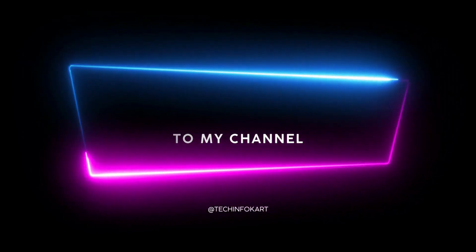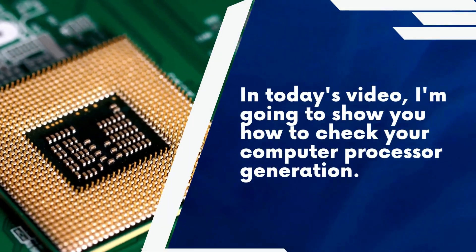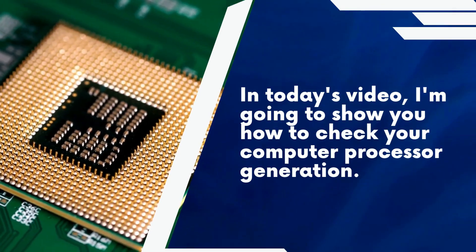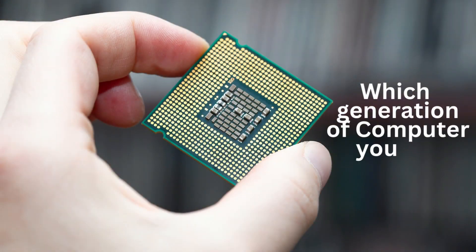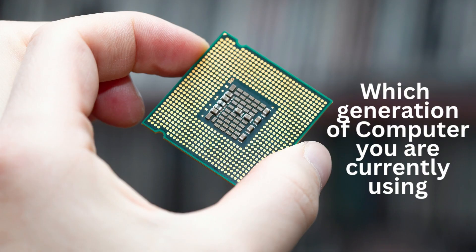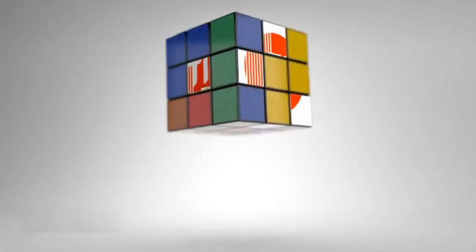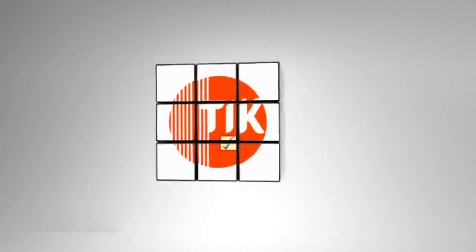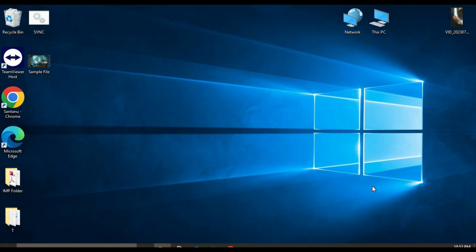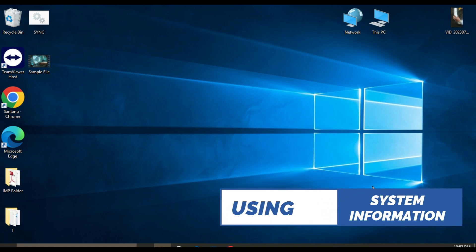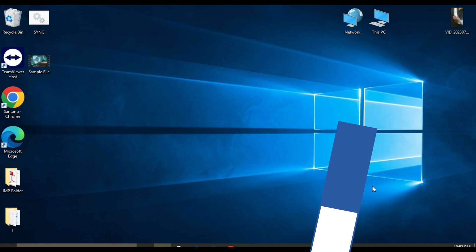Hi everyone, welcome to my channel. In today's video I am going to show you how to check your computer processor generation — that means which generation of processor you are currently using. So let's get started. I will show you five easy methods.